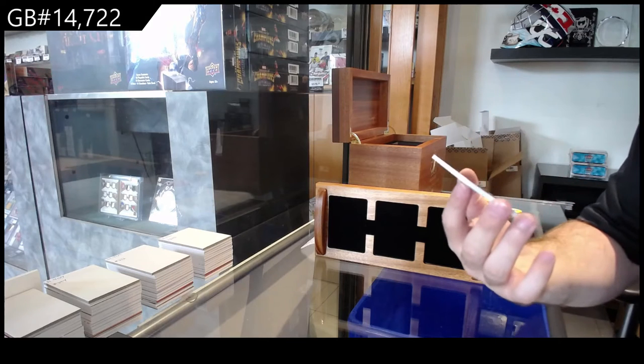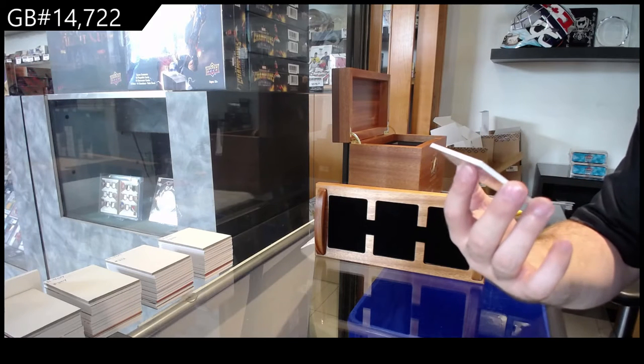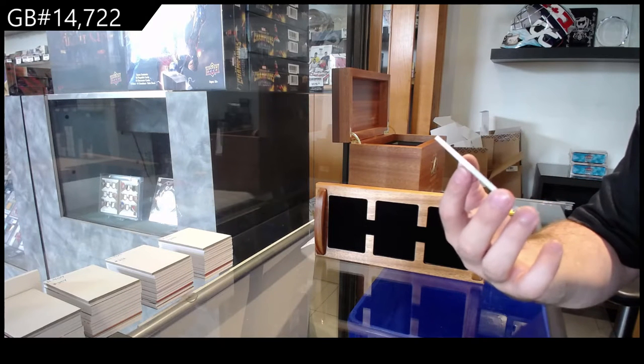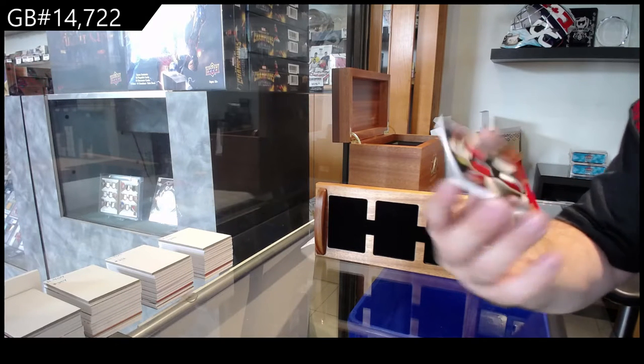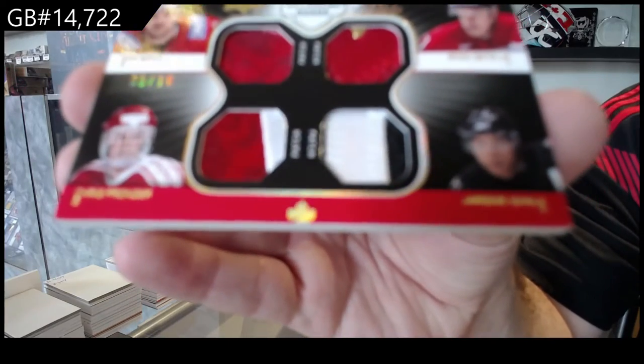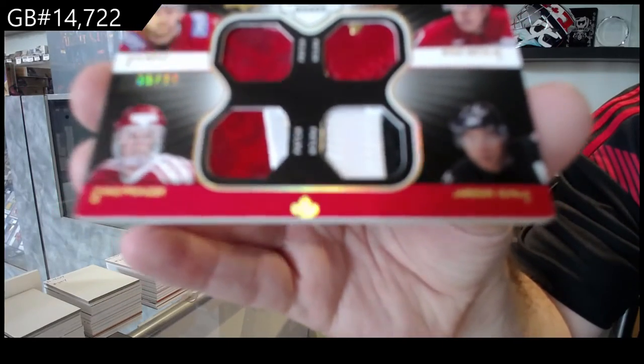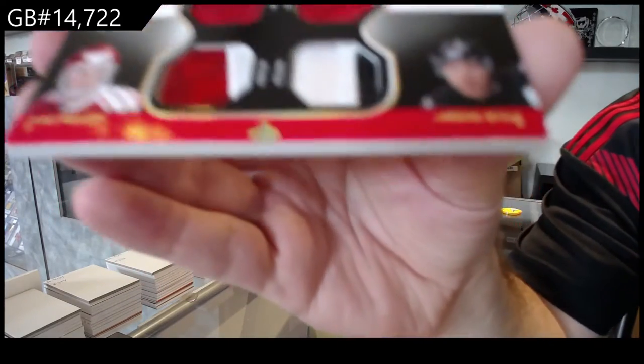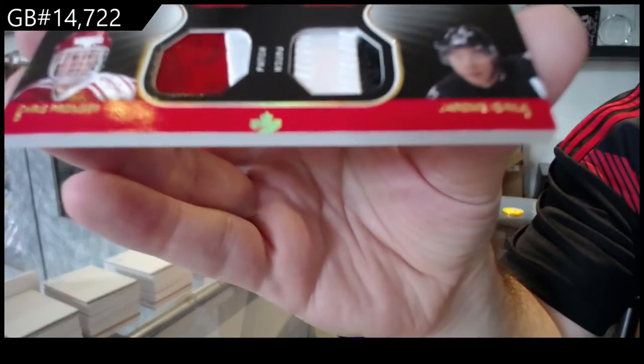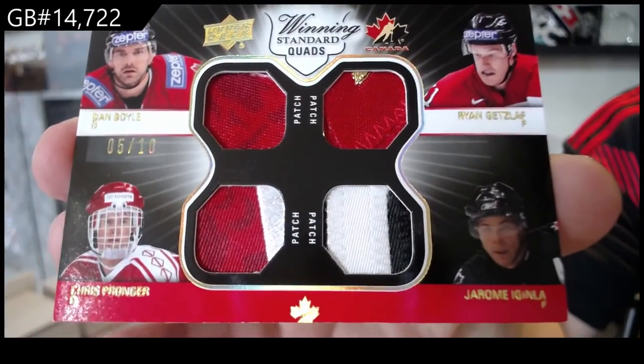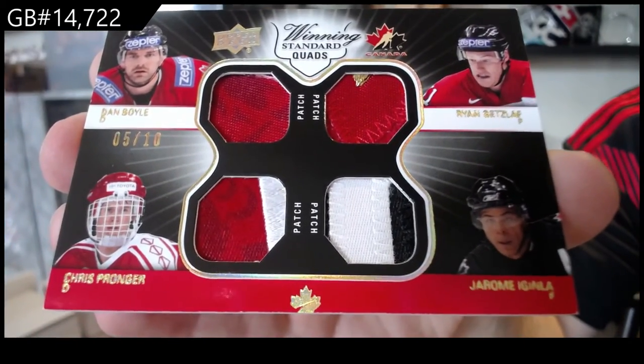Quad patch number to 10 of Boyle, Getzlaff, Ginla, Pronger. Quad patch, five of 10.